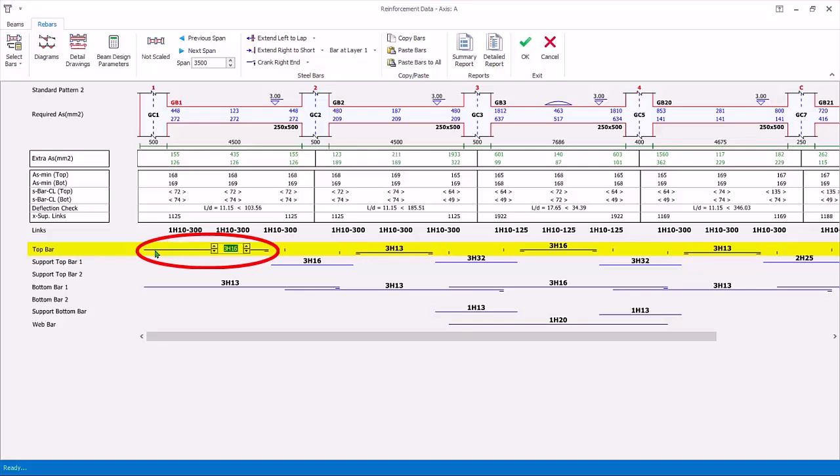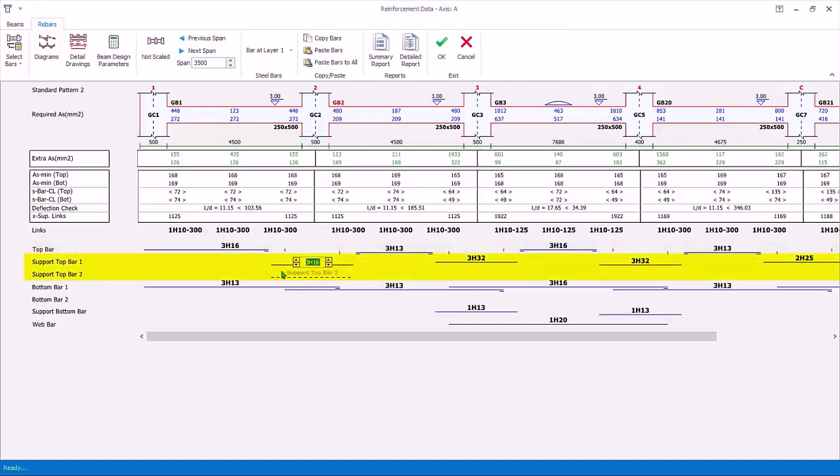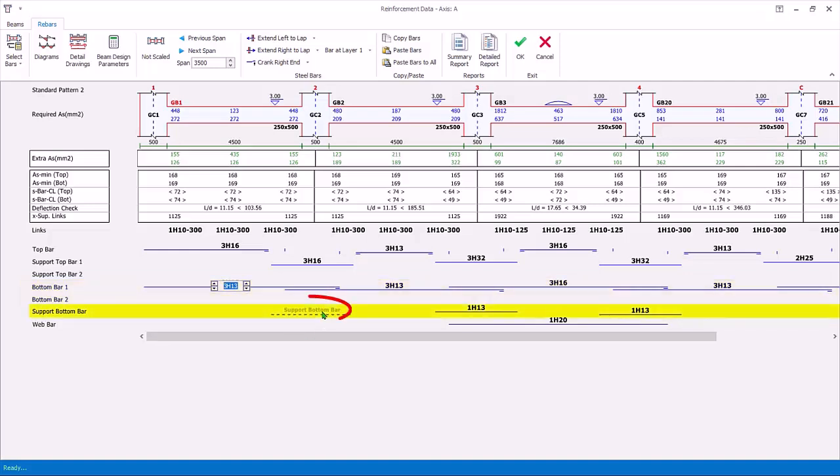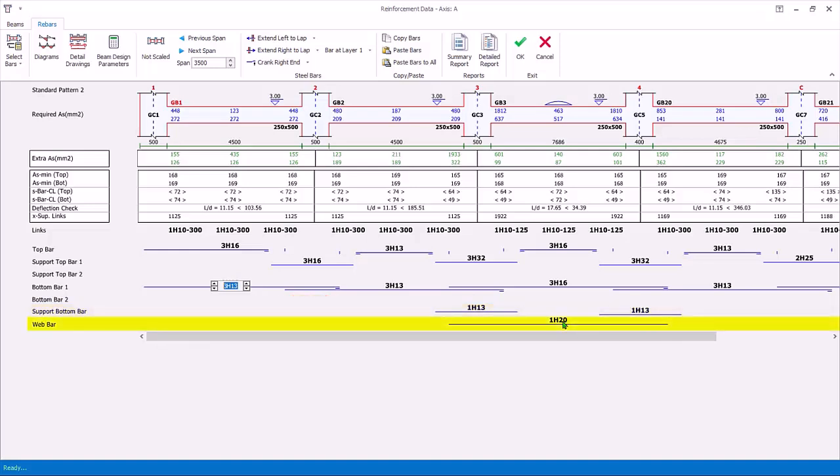As we have chosen to extend top support bars to end support in the curtailment settings, the support top bars are provided only over the support. The bottom bars controls the bottom span bars which can overlap into the bottom supports. The support bottom bars are confined only to the bottom support. Web bars are the side bars.